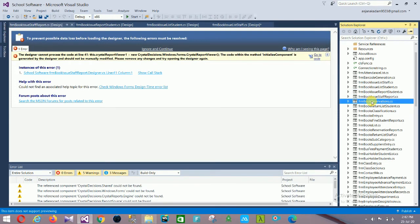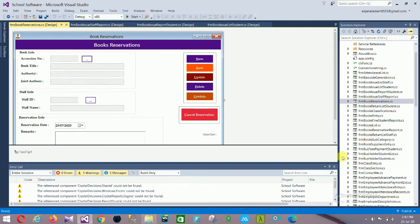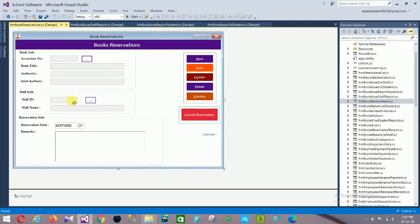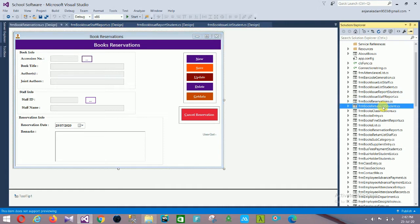Next is Book Reservation. In the book reservation form, the Book Info section shows: session number, book title, authors, and joint authors. The Staff Info section shows: staff ID and staff name. The Reservation Info section shows: reservation date and remarks. Controls include: New, Save, Update, Delete, Get Data, and Cancel Reservation.